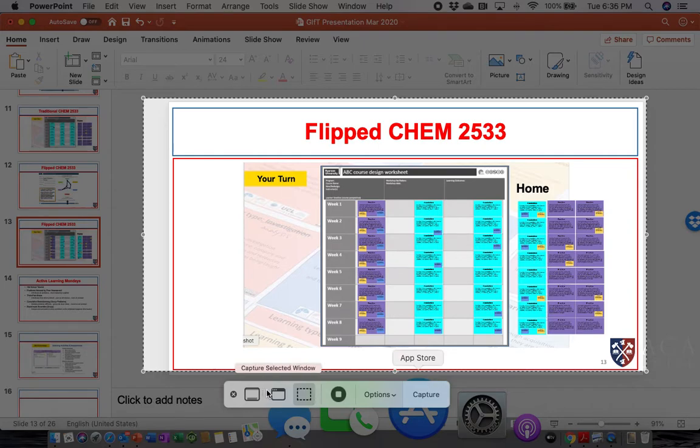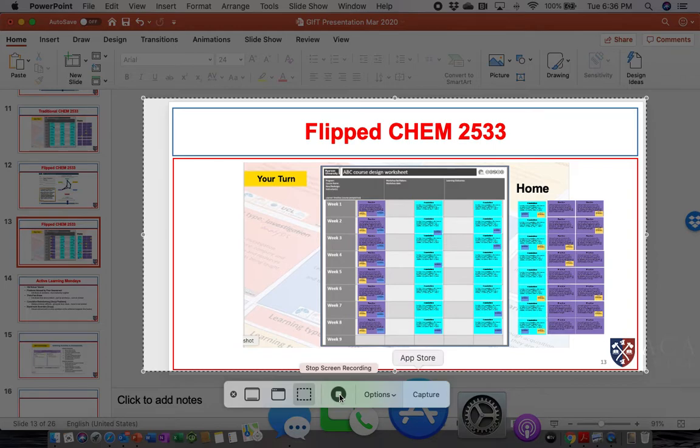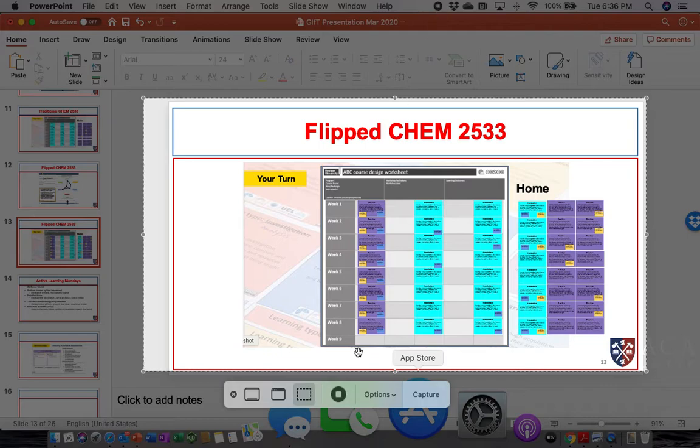And once you start, you go ahead and go about your business, show students how to do something, and then at the end you would actually stop it up here, but in this case I'm going to use this and we'll stop the recording.